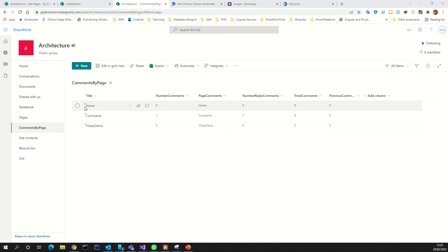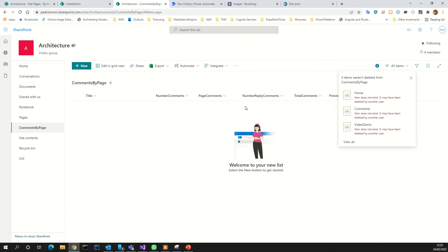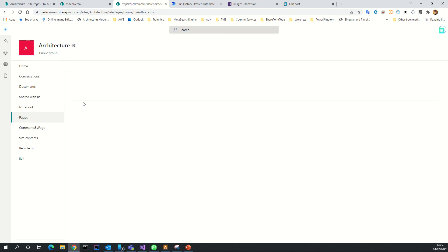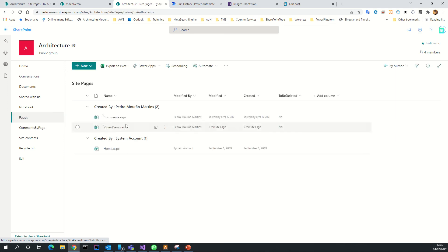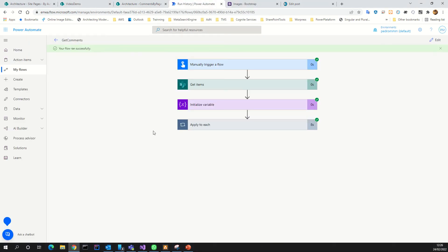We must first read all the pages and apply the counters. I will delete all these items so the list is empty now. If I go to the site pages, I have at least three pages. Now we have this flow ready.